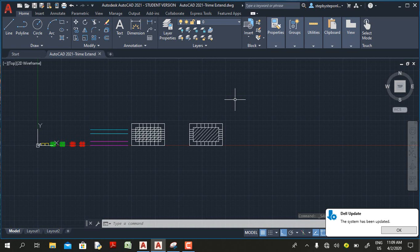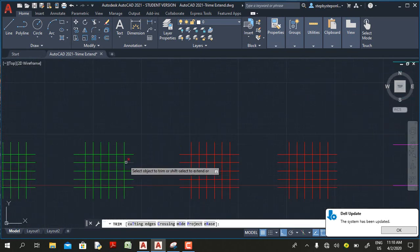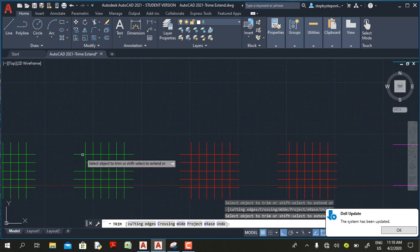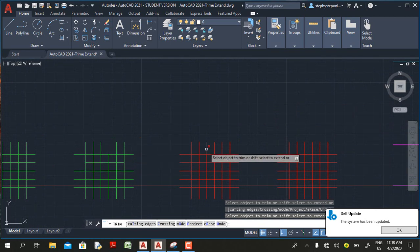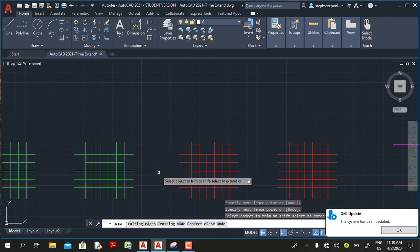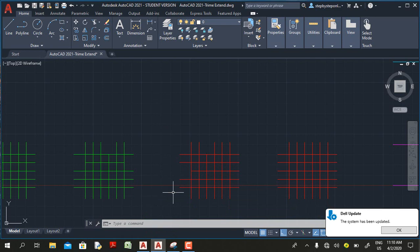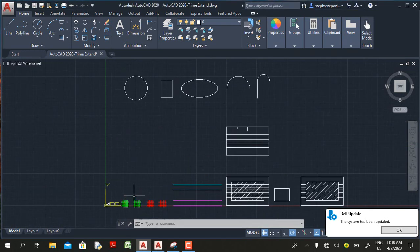The first great enhancement in AutoCAD 2021 is the trim command. In this release, when you select the trim command you can go and trim an object immediately. This is one of the greatest new features I have discovered so far in this release.